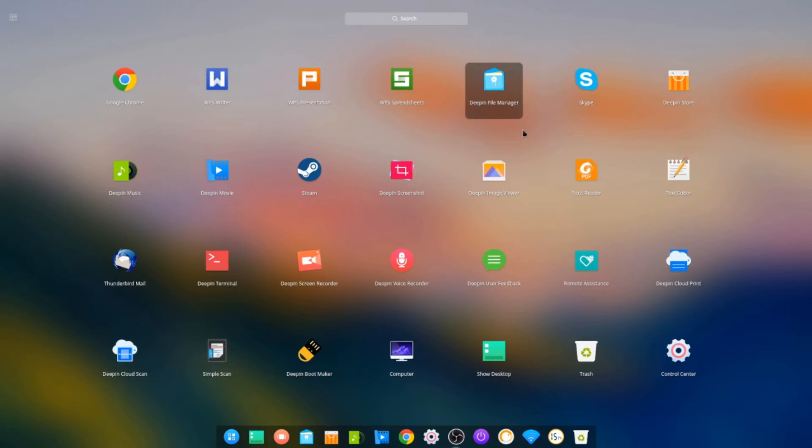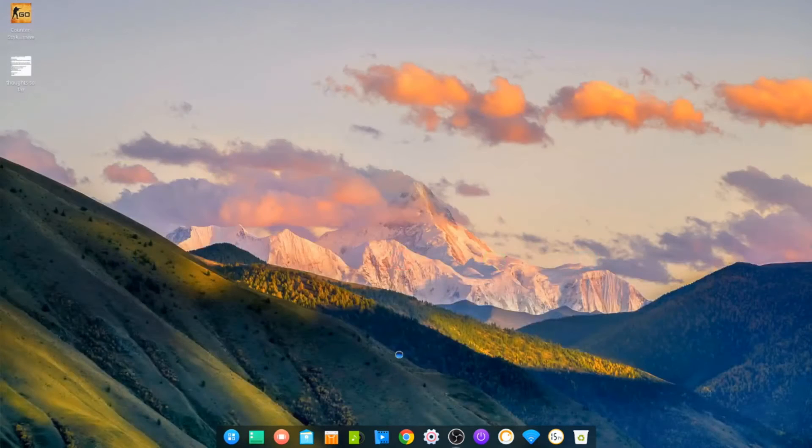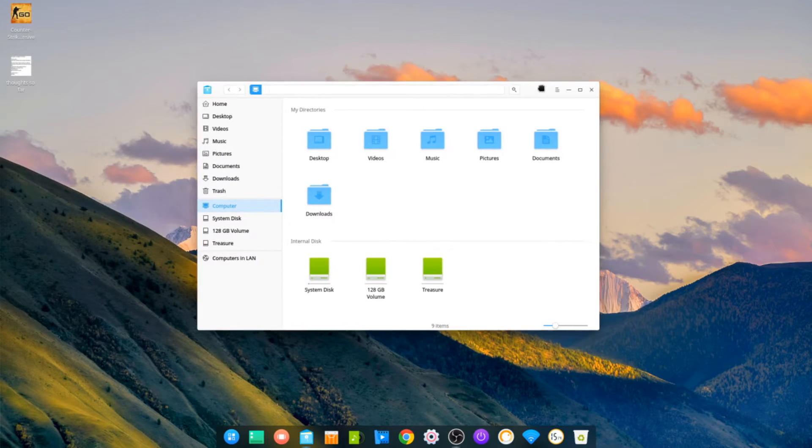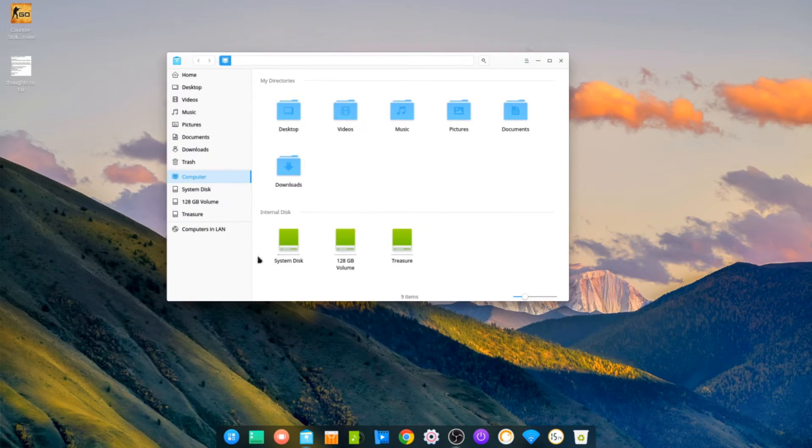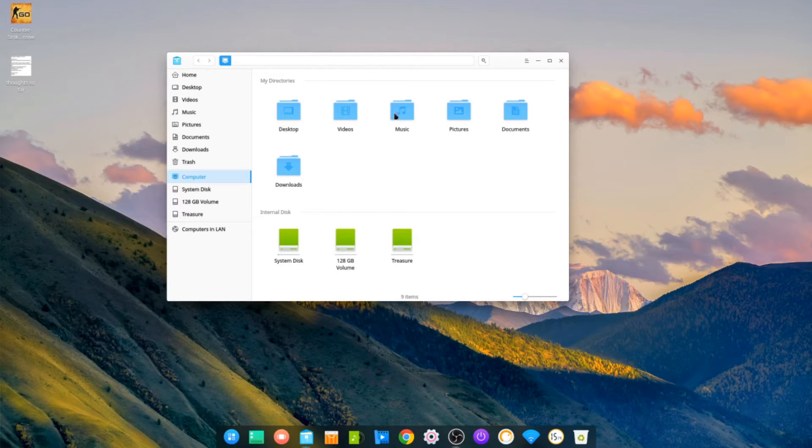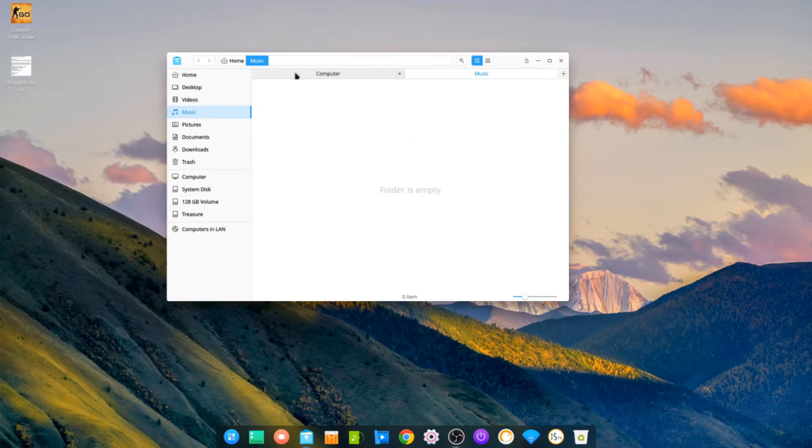So let's get back to this view and we'll have a look at some of the programs. We'll start with the file manager. Again, I like the icons, it's got a very nice clean look. Not much to be said about the file manager—it's got a tabbed interface.